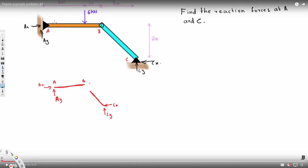BC is a two-force member. Therefore, whatever force is acting at one end will be opposite at the other end. So if the force acts in one direction at the bottom, it acts in the opposite direction at the top. This means at C we still have Cx and Cy, and the corresponding forces on the AB member at B will be opposite — Cx and Cy in the reversed directions.